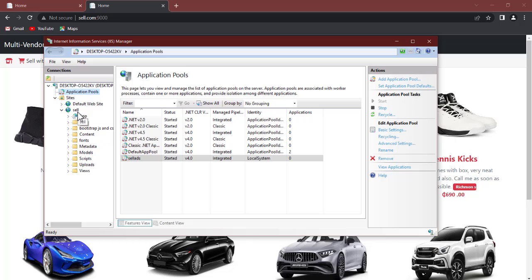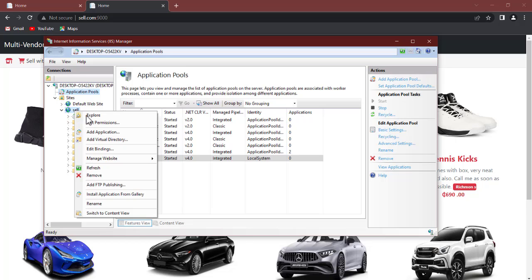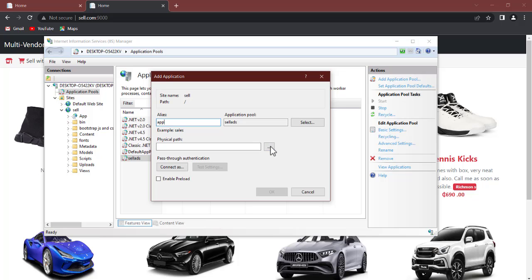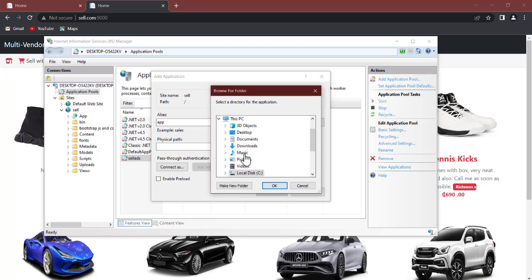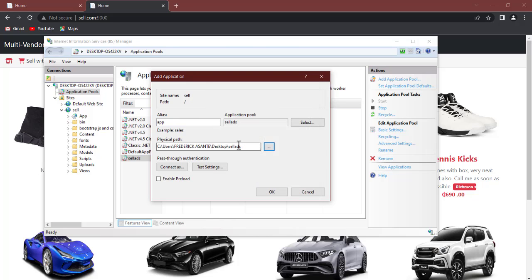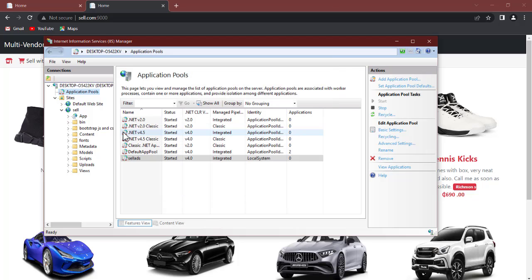Now the next thing to do here is right click on the project, that web that is cell, go to add application and I'll add an alias. So here you can add any name at all, and now just make sure the application pool is chosen here. Now the same thing, select the physical path, so desktop and now sell ads, click on okay, you have it over there, and now click on okay.